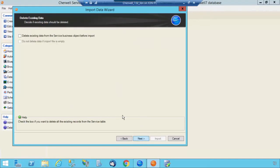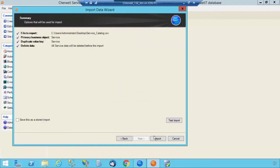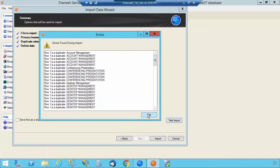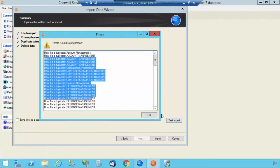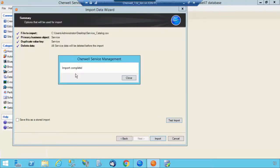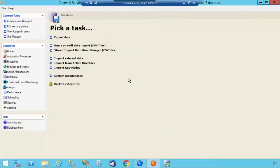Select Next. I'm going to delete existing data because I want everything to be clean. Be sure to always test your import. That'll be fine. Select Import. Import is complete.